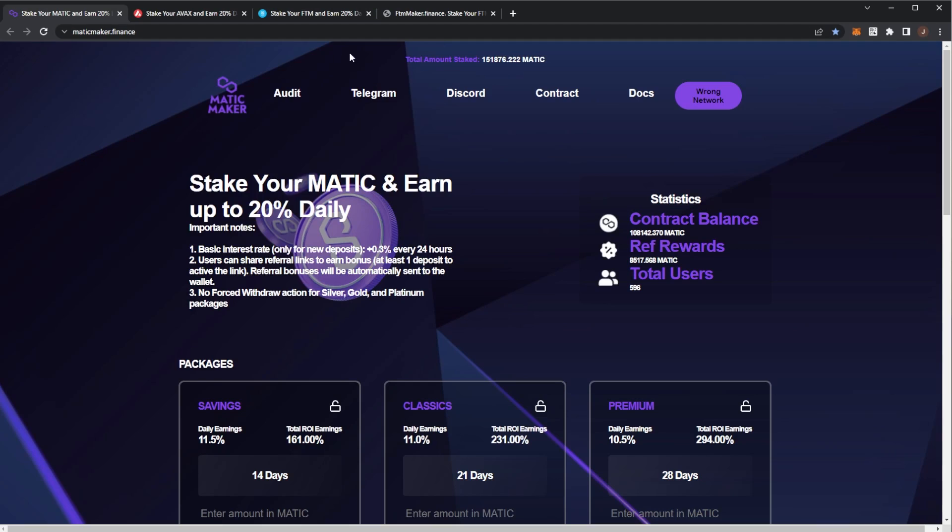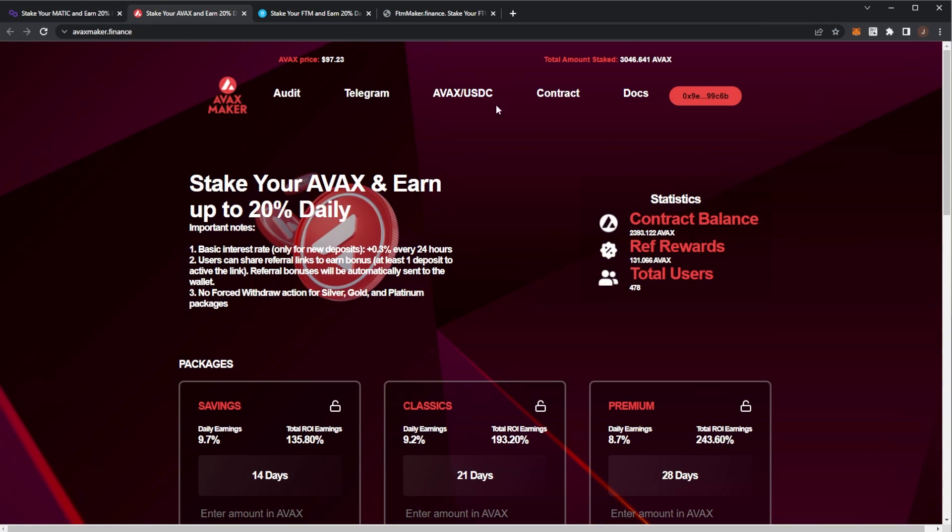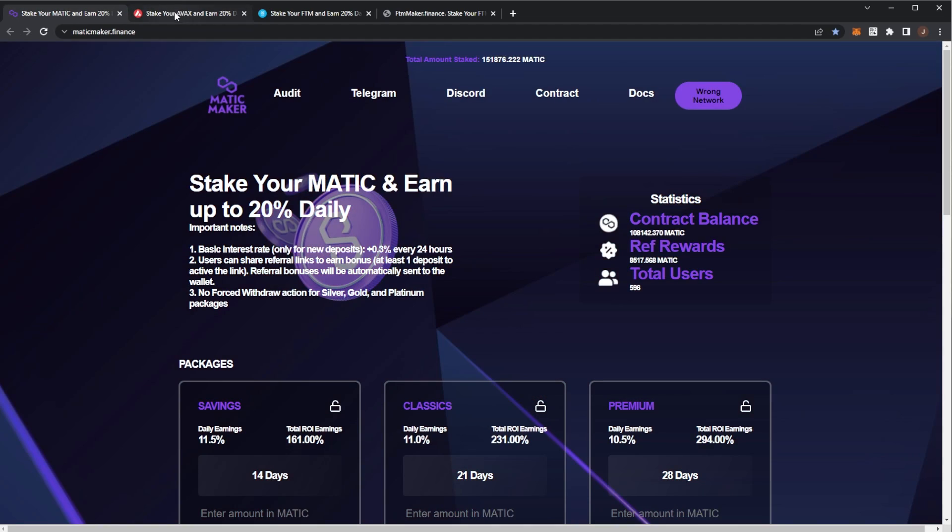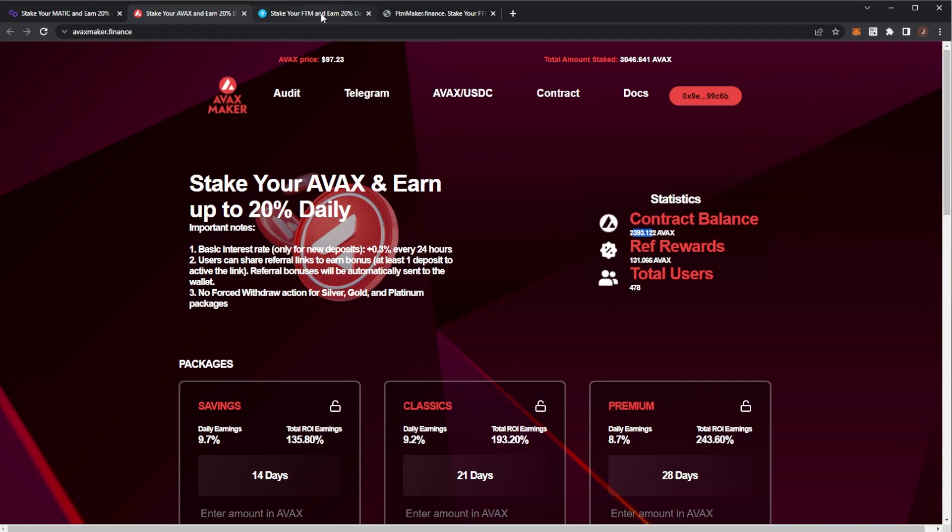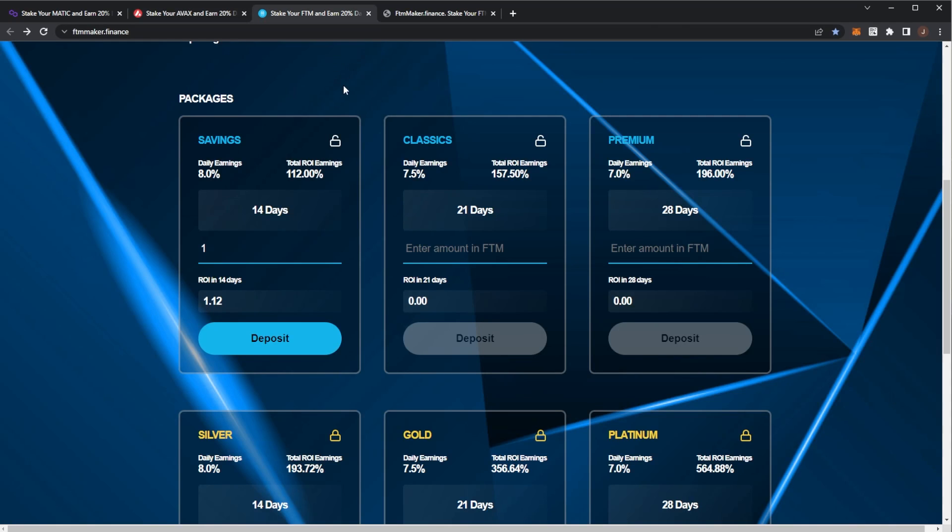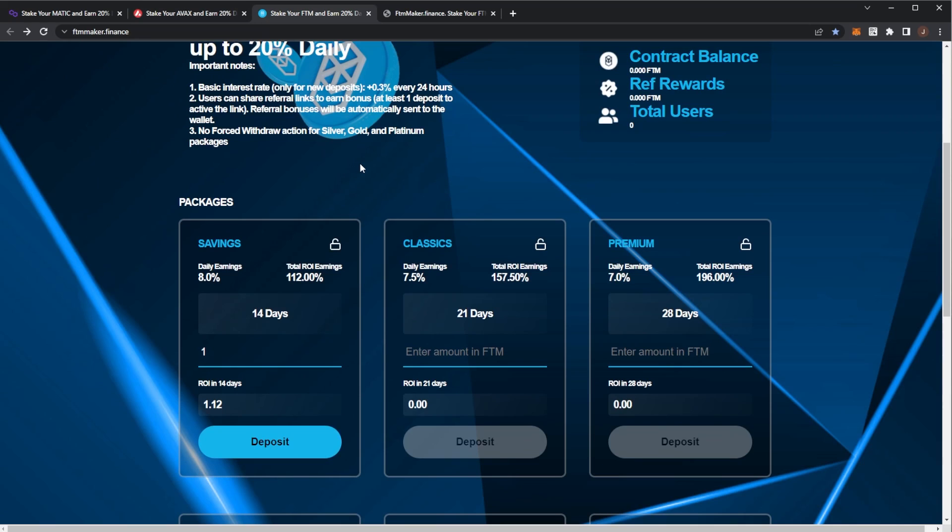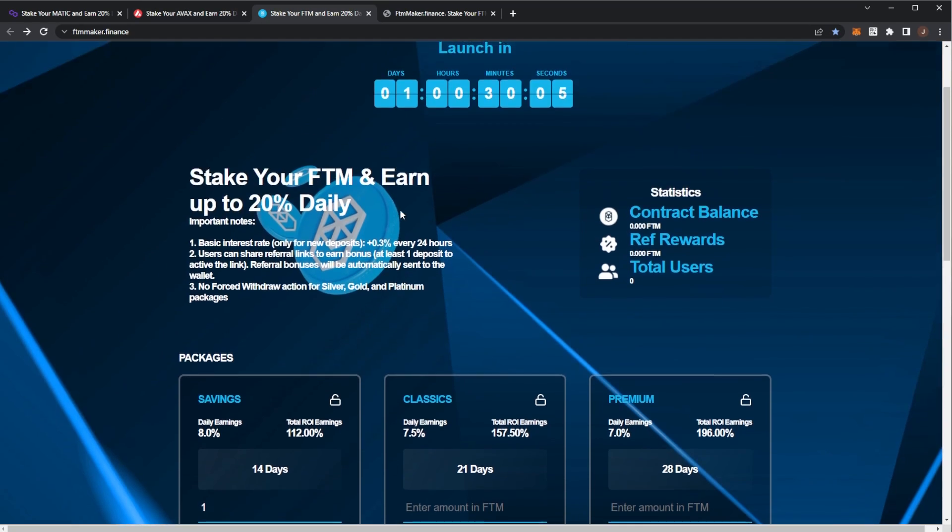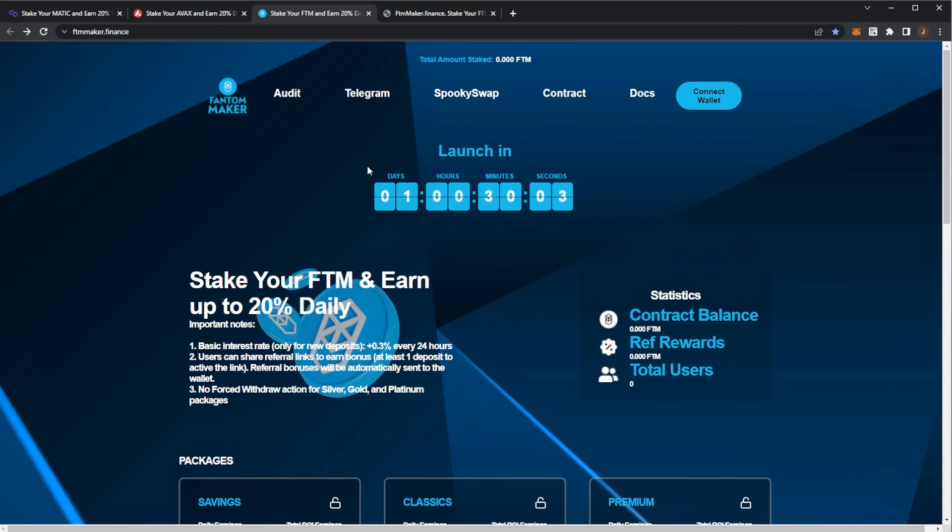Based on the previous contracts, we can see Matic staker - this has been live for 13 days and 150,000 Matic was staked. The contract balance is still over 100,000 Matic, which is looking pretty healthy. Avax Maker - there was 3,000 Avax with over 2,300 still in the contract, which launched about a week ago. Both balances looking pretty healthy. I don't think there's massive whales in this project - it's a small community. Similar people investing in all these projects. Onto the Phantom network, bit of a change.